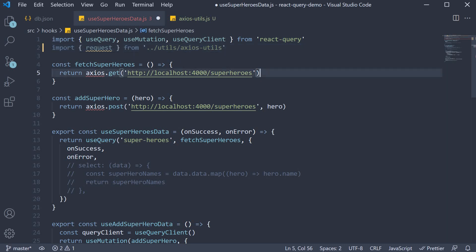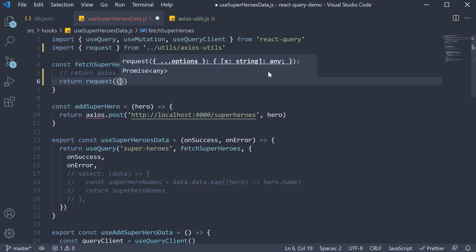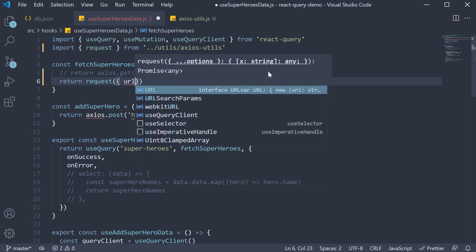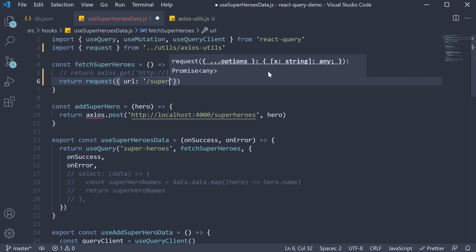Next for the query, return request—we are going to specify one option which is the url. This is going to be /superheroes.